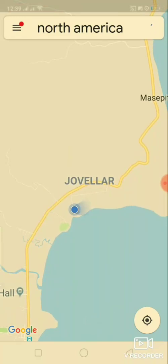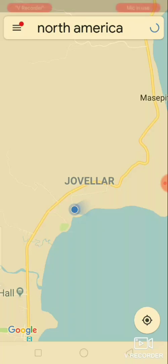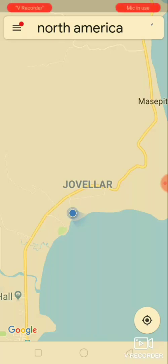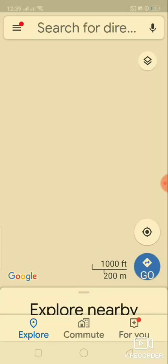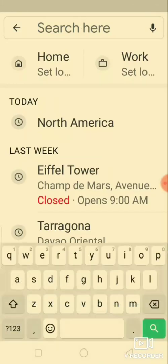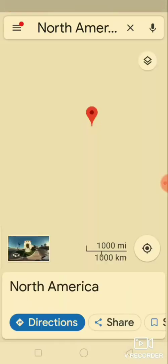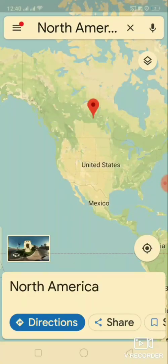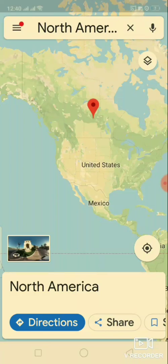When you are using Google Maps, make sure that you have your mobile data to make it operate. Google Maps will fly to the location and drop a red pin, which is at the center.